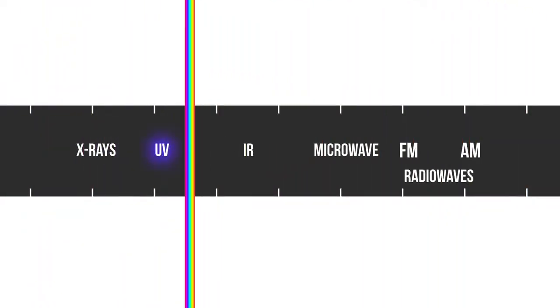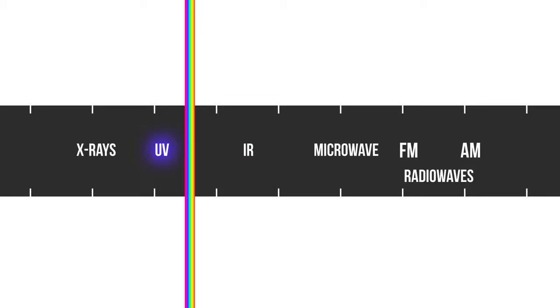Rather than emitting light in the visible spectrum, these machines produce deep ultraviolet light. That means that the light that leaves these sources is completely invisible to the naked eye.